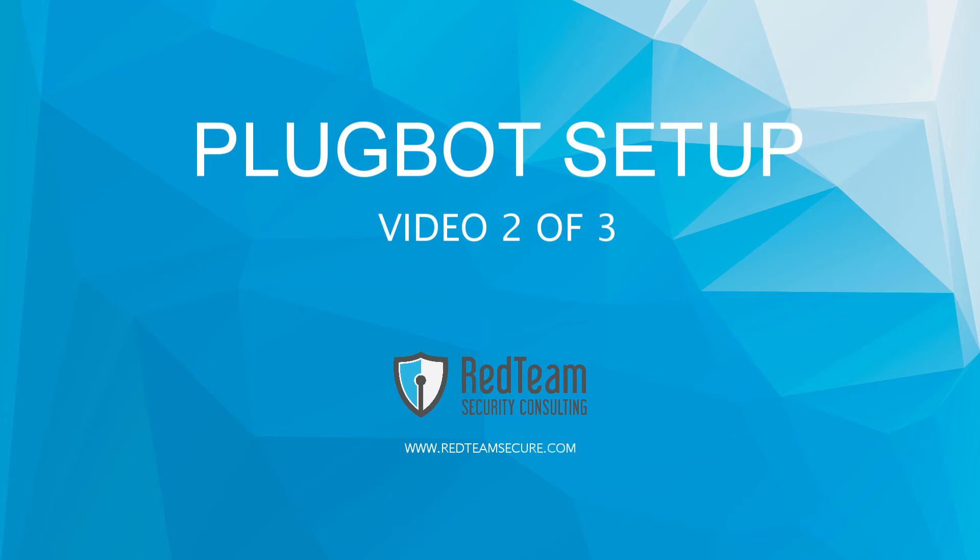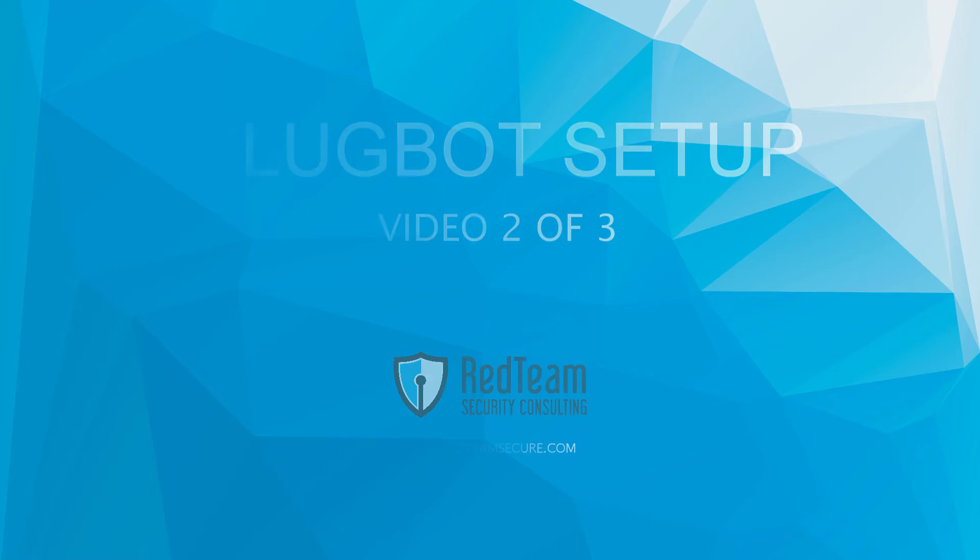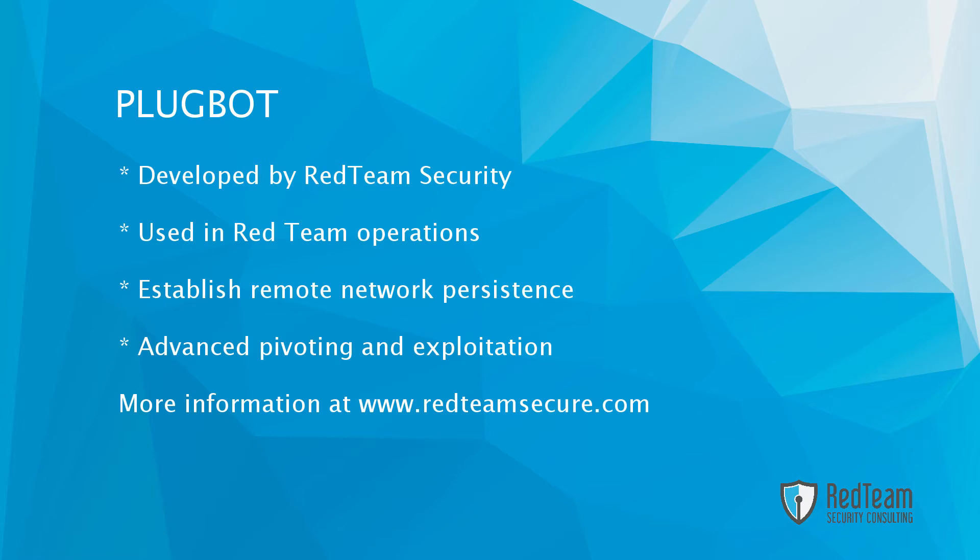Hello everyone, this is the first of several videos designed to get you started with PlugBot. PlugBot is a research project developed by Red Team Security and is used in all of our Red Team operations. It's used to establish remote network persistence, conduct advanced pivoting and exploitation among other things. Please see our website for more information.